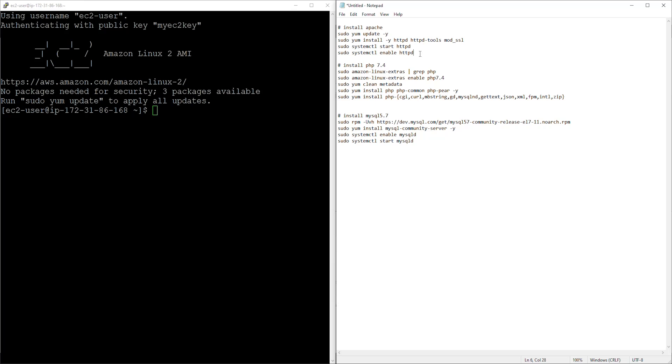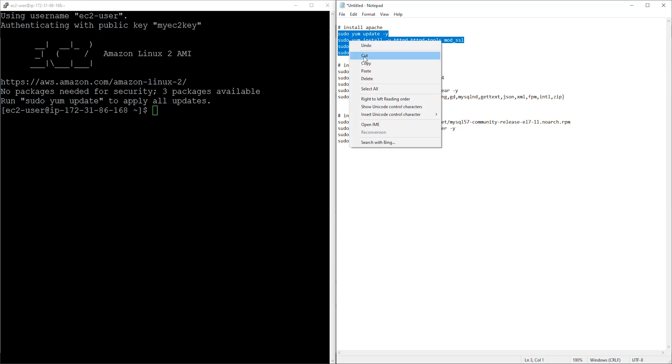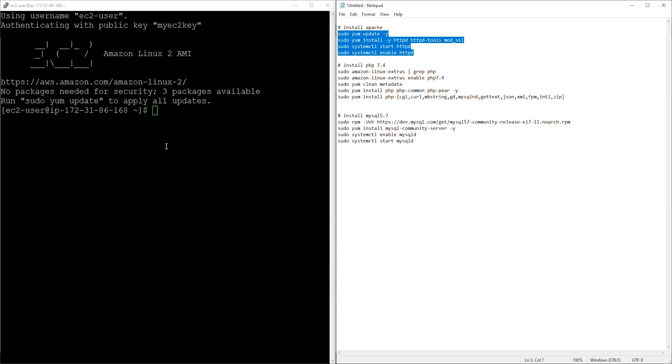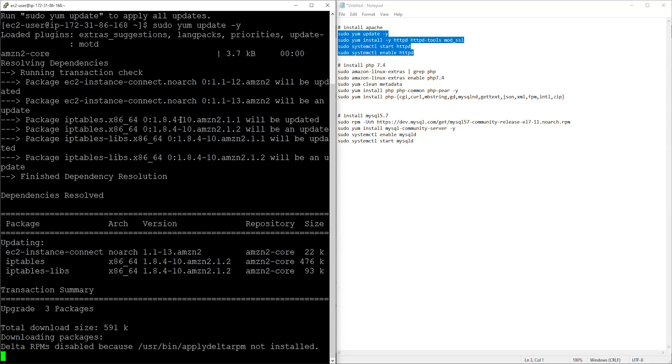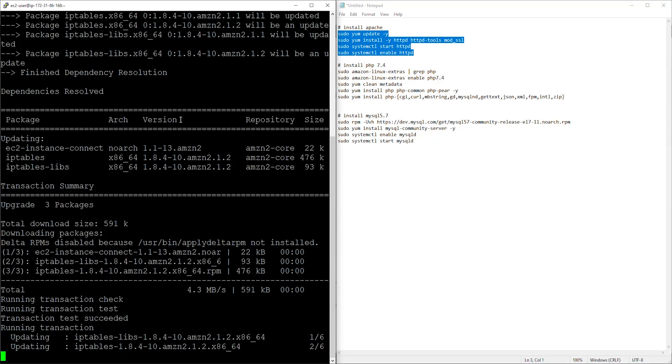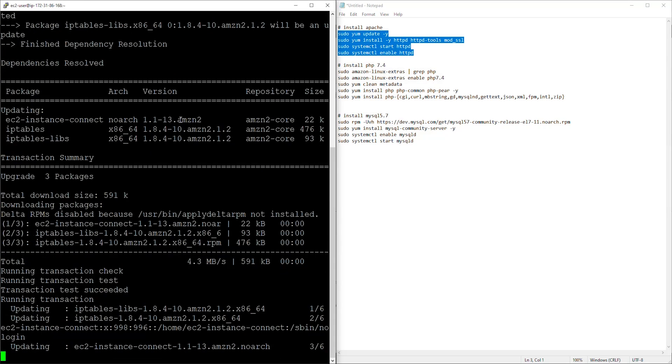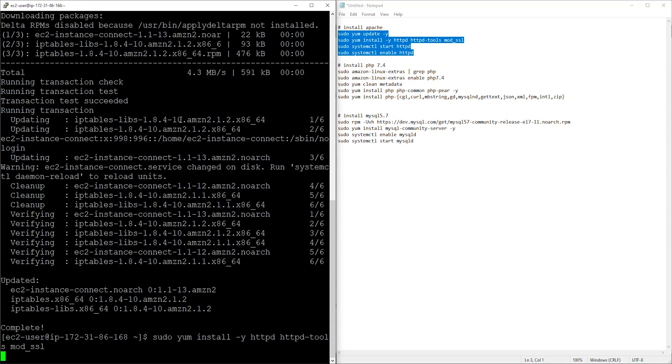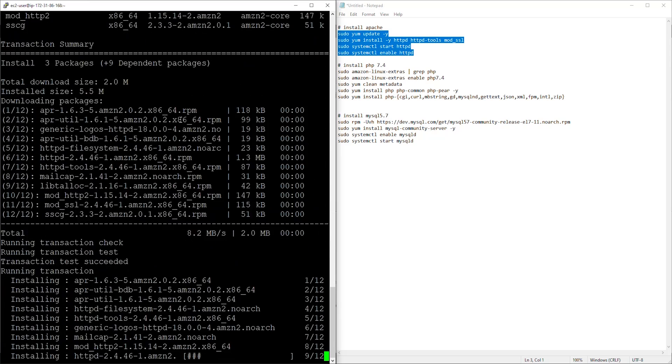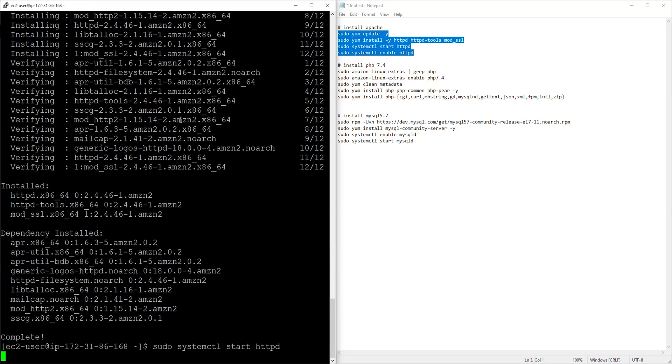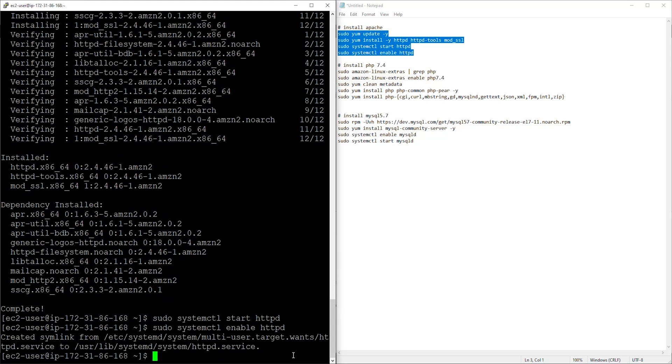Let's run the first one. So I'm just going to select all this command, going to copy it and paste it in here. And I'm going to press enter again. And we have installed the Apache web server.